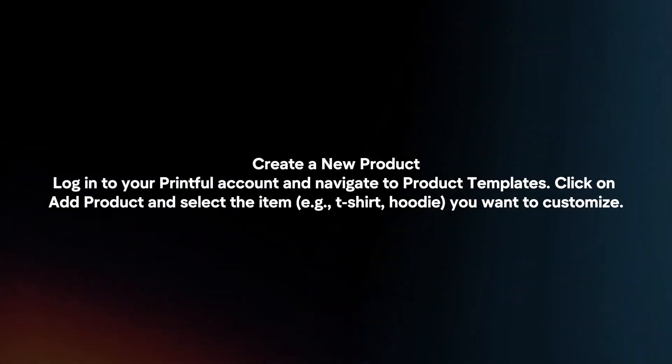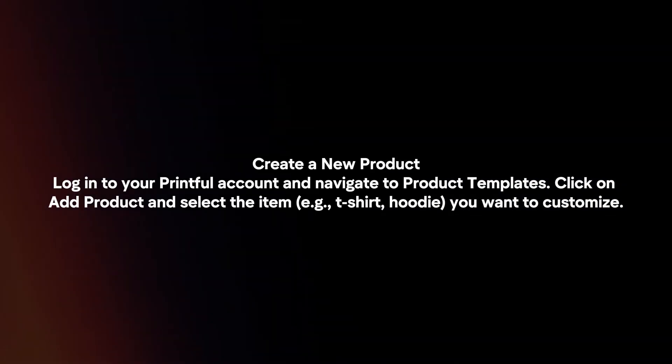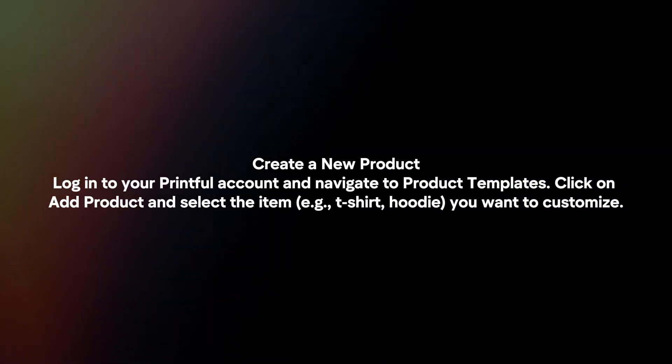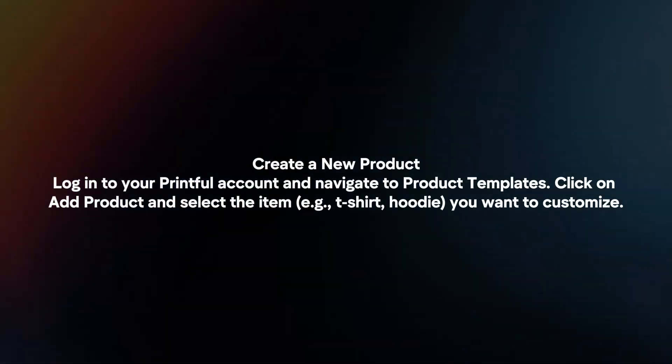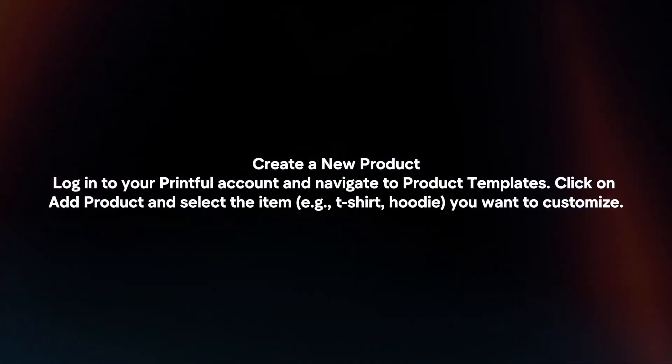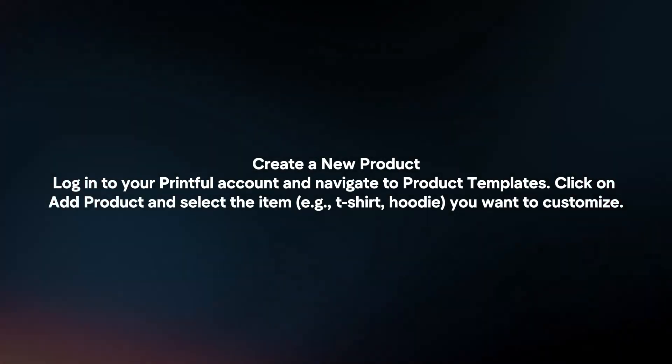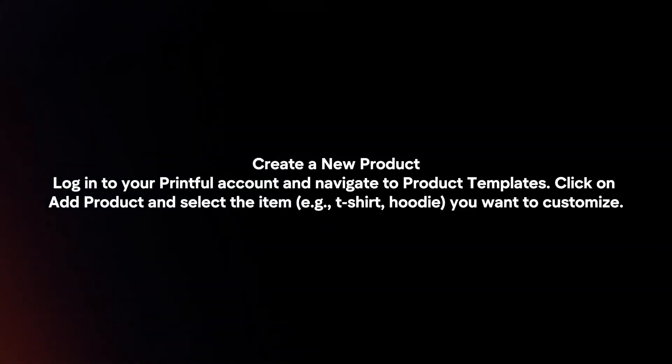Create a new product. Log in to your Printful account and navigate to Product Templates. Click on Add Product and select the item you want to customize.